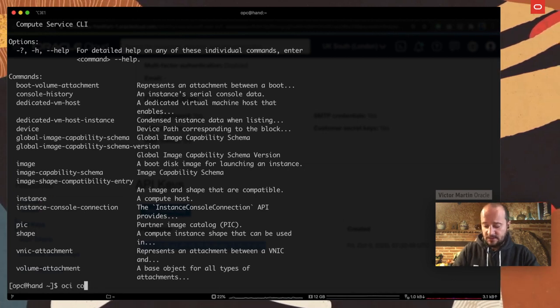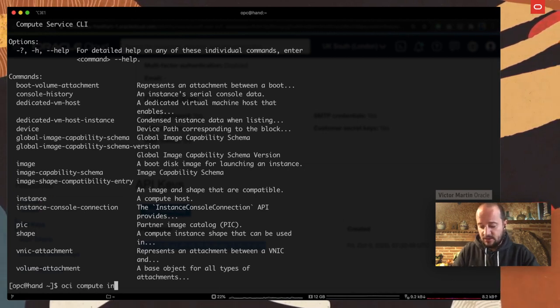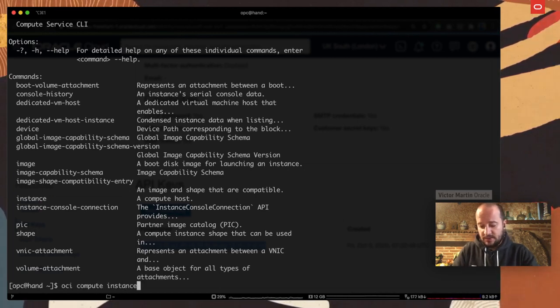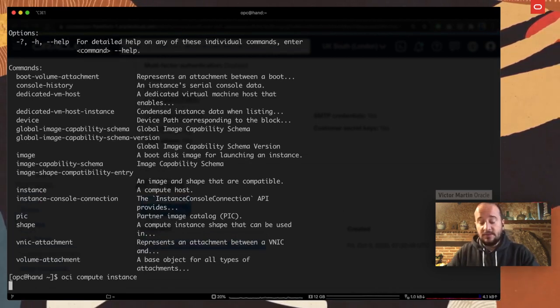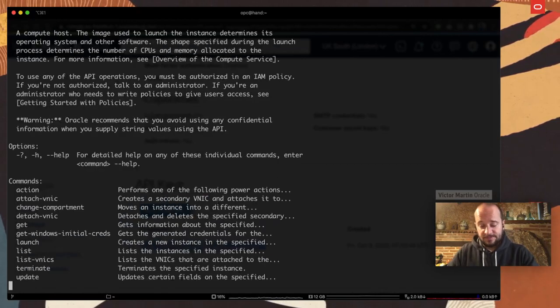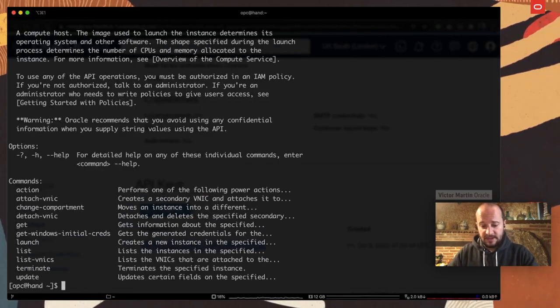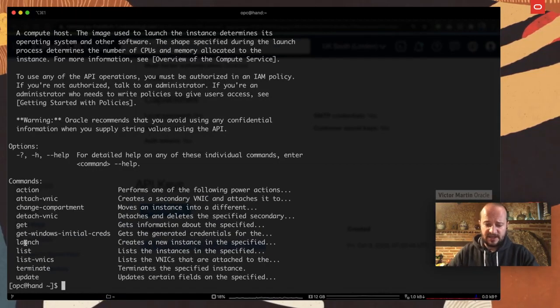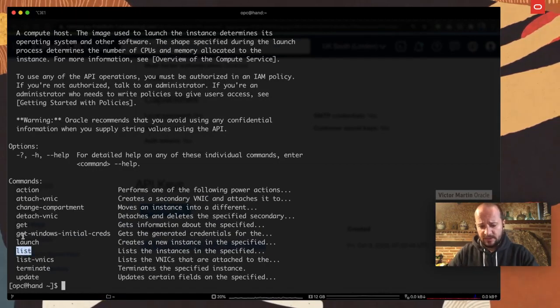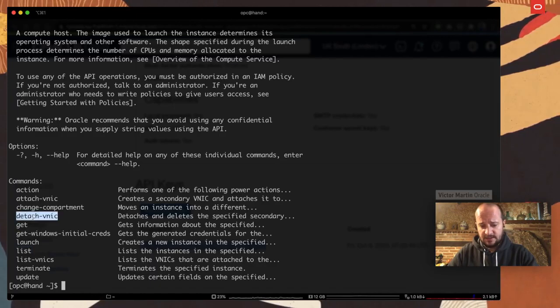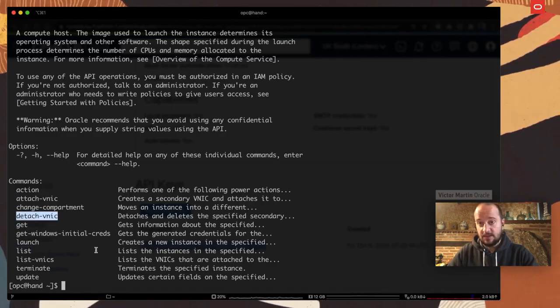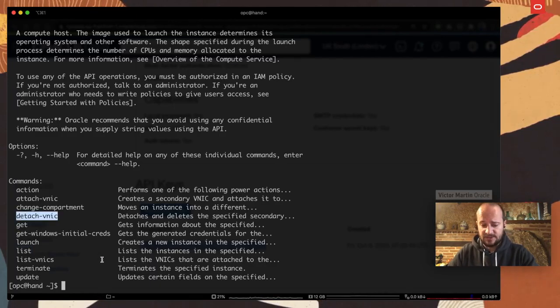So for example, instance, OCI compute instance. Once again, enter. And we will see the next step. So you can explore what we can do. For example, list, get, detach, binic, et cetera, et cetera. So that is a nice way to install it and be able to talk to Oracle Cloud with the command line.